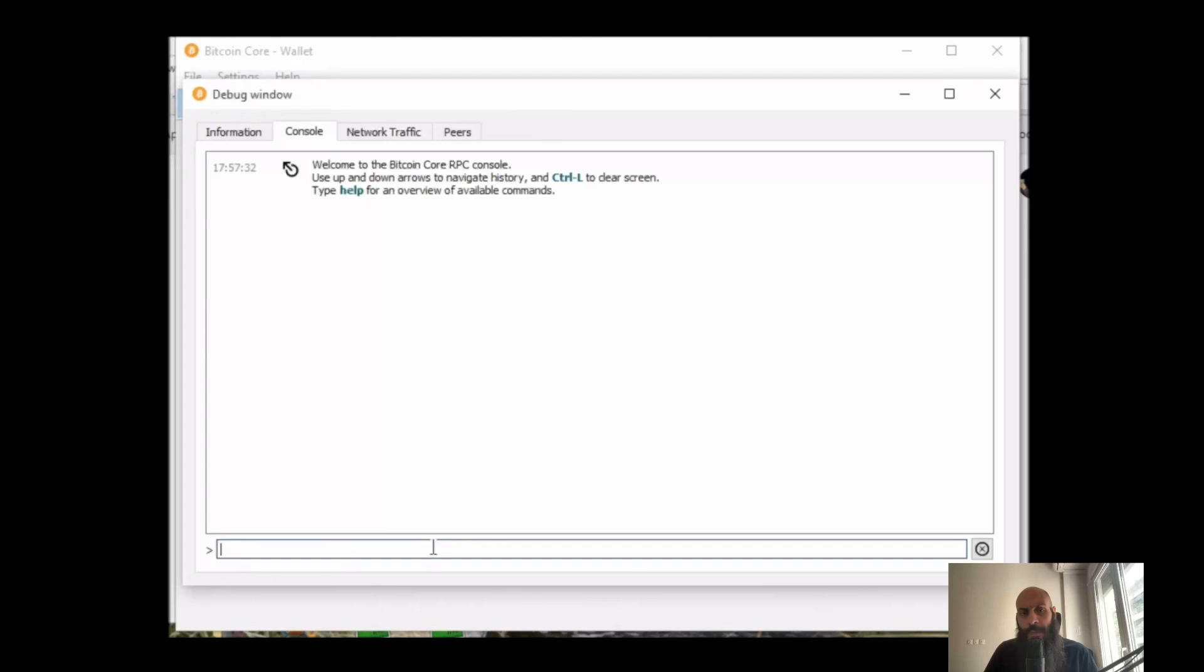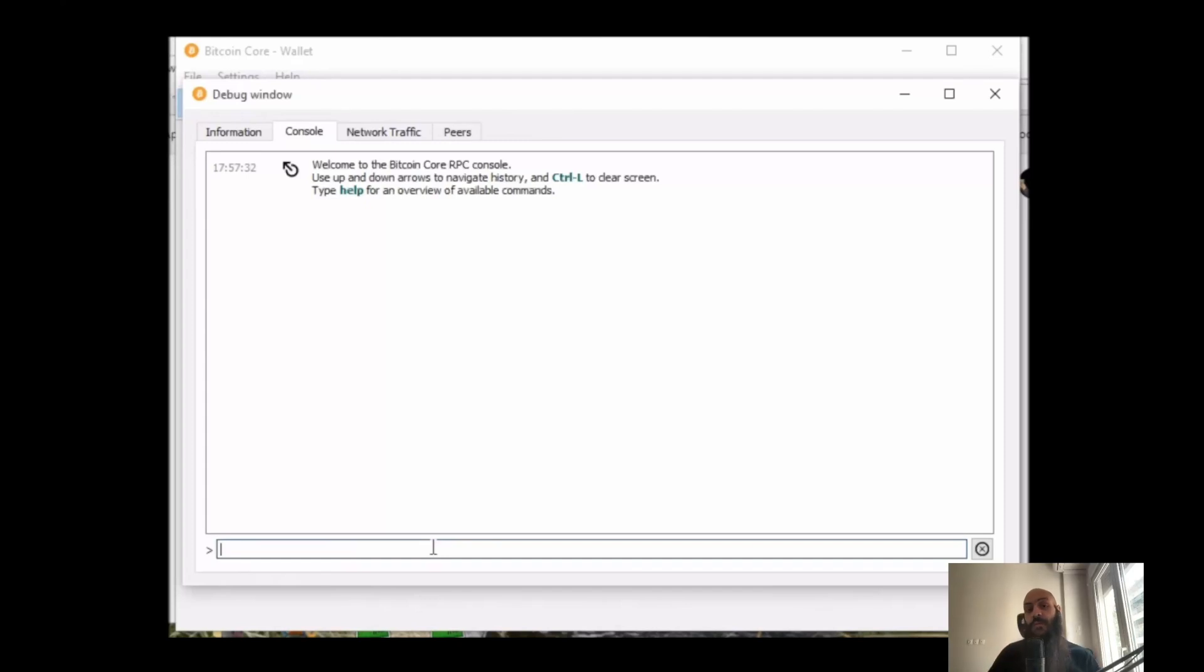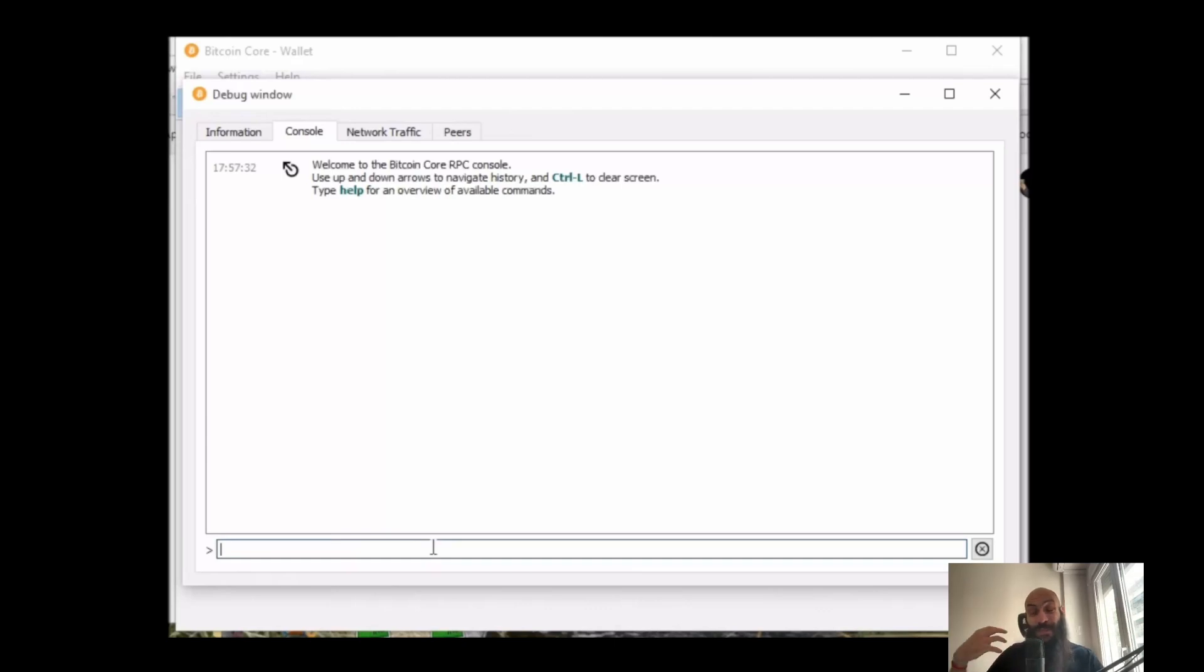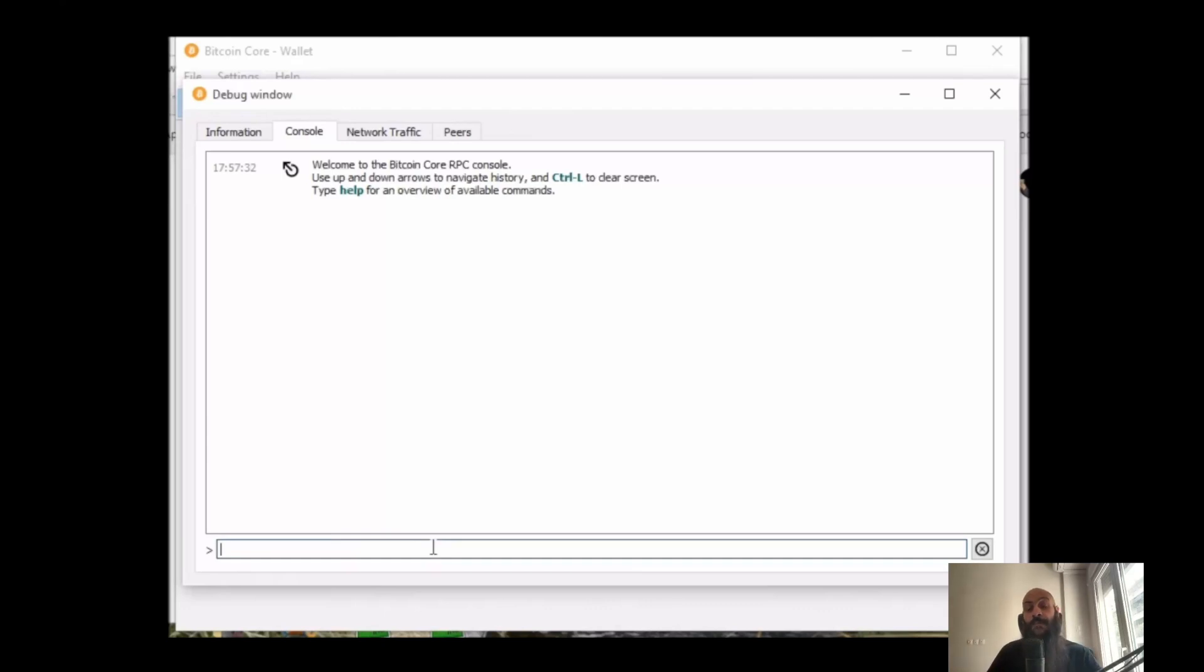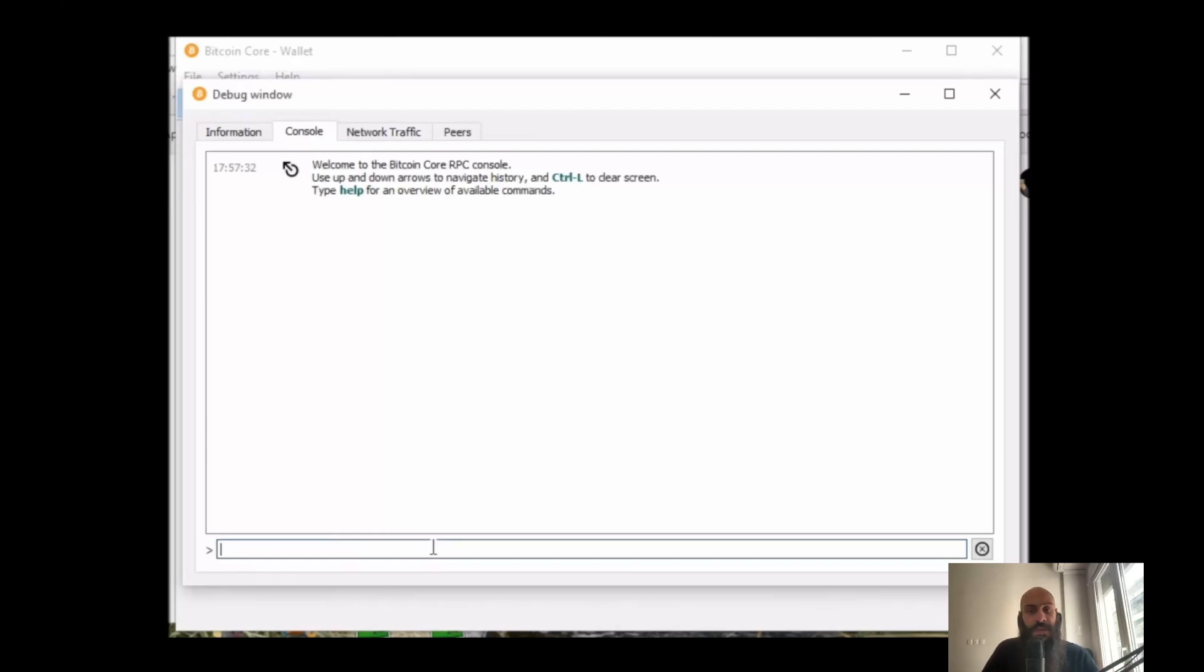Some mobile wallets, desktop wallets, web wallets, and exchange wallets might omit some of the information that we'll be discussing today for the sake of simplicity. They may for instance choose the fees for you or autofill, autocomplete the recipient address. Of course those are useful features.